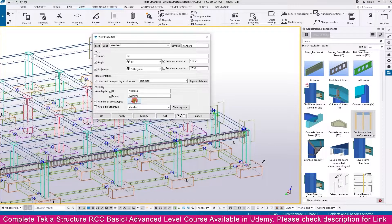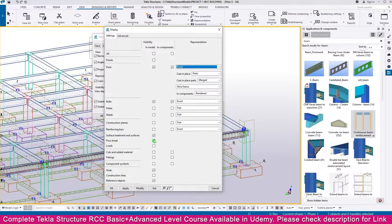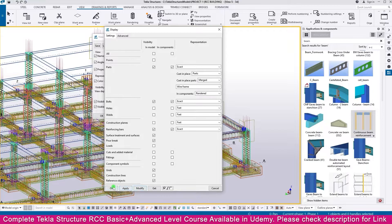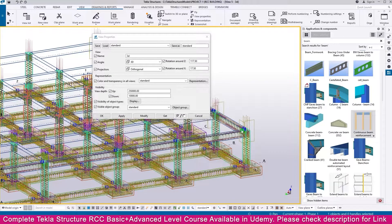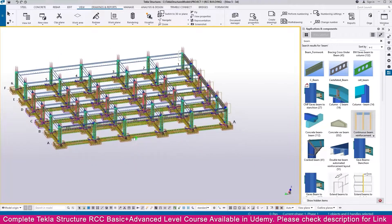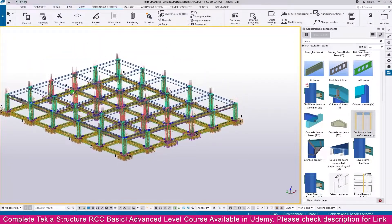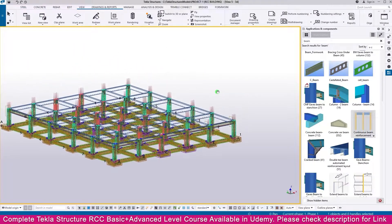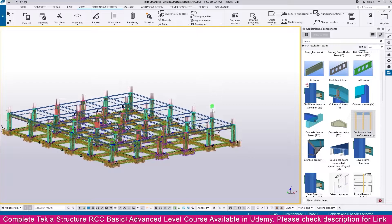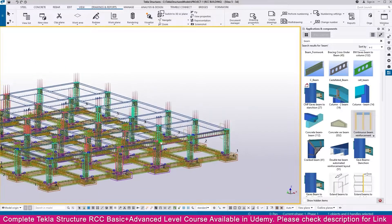Double-click outside and switch on reinforcement visibility — you can now see all the reinforcement created. This is how you create continuous beam reinforcement. We need to apply the same process for all other remaining reinforcement. Thank you so much.